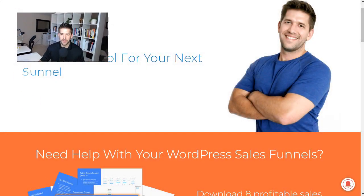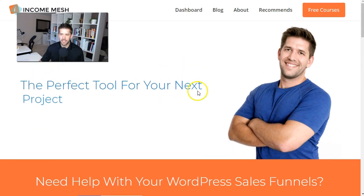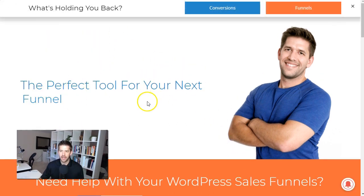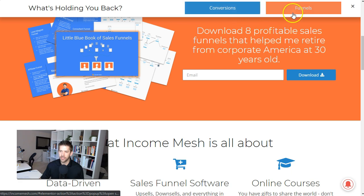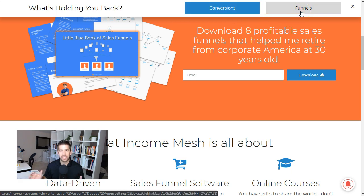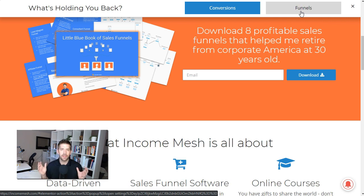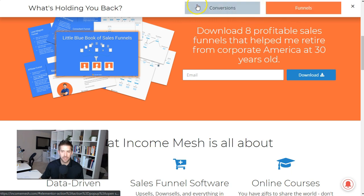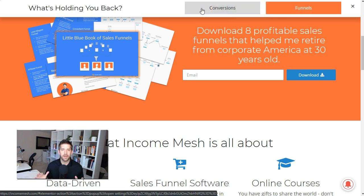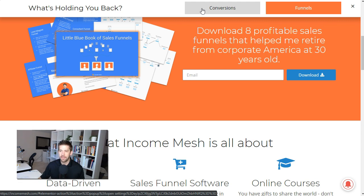Let's take a look at what the end result is going to be. I'm going to refresh my home page — this is something I've put together — and you can see at the top I've got this little hello bar asking the question 'what's holding you back,' with two options: conversions or funnels. And here's where the segmentation comes in.